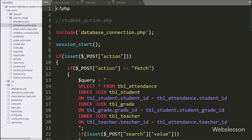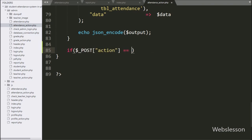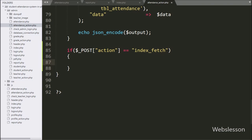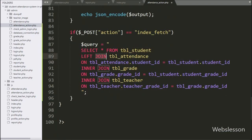Now we have gone to the attendance_action.php file, and here we have written an if statement with the condition that $_POST['action'] is equal to 'index_fetch'. If this condition is true, it will execute the if block of code. Under this block, we have written: $query variable is equal to SELECT * FROM student table LEFT JOIN attendance table ON attendance_table.student_id equals student_table.student_id.